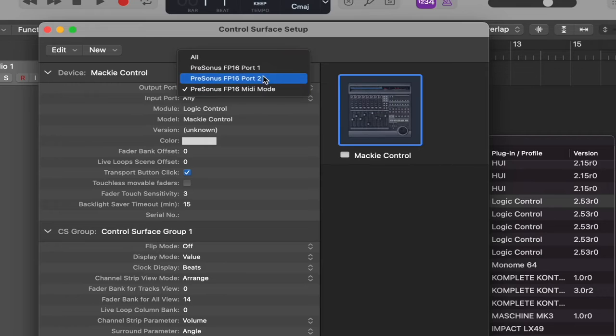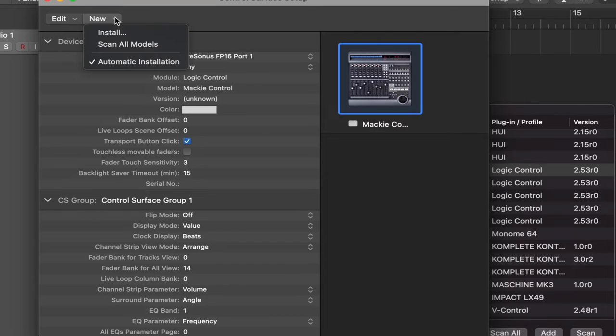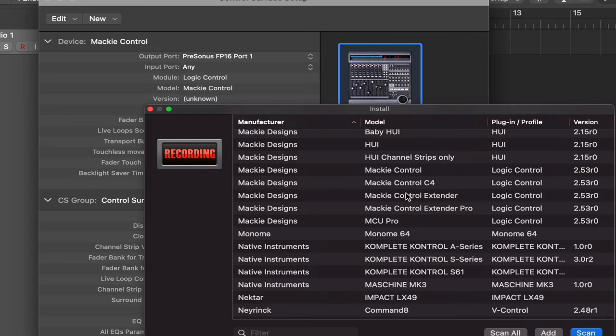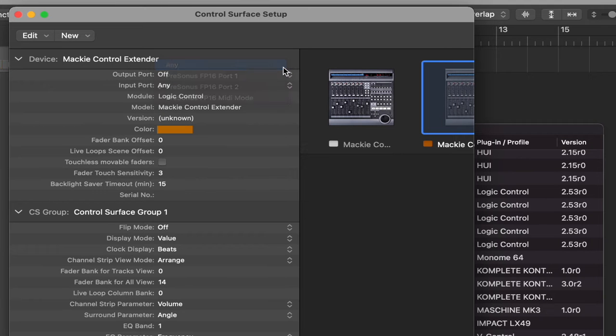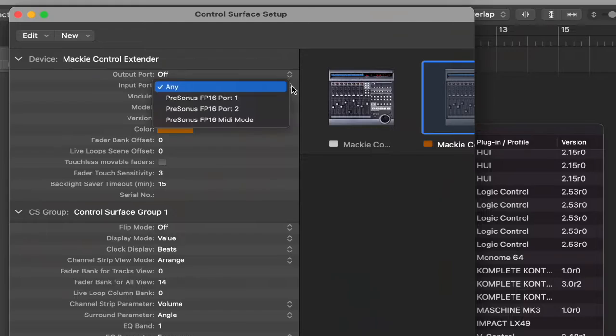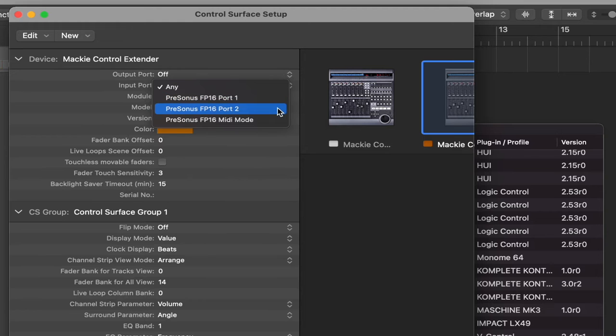Go to the Output Port — this is where you can choose your specific controller. I've got the FaderPort 16, so it'll choose Port 1. Now if you have a FaderPort 8 or an 8-fader controller, you can stop right there. Since I have the FaderPort 16, I need to add an additional 8 channels: go to New and Install, select Mackie Control Extender, hit Add, then go to New and Install again. Where it says Input Port, choose your specific controller — for the FaderPort 16, select Port 2. That's all there is to setting up your external controller in Logic.